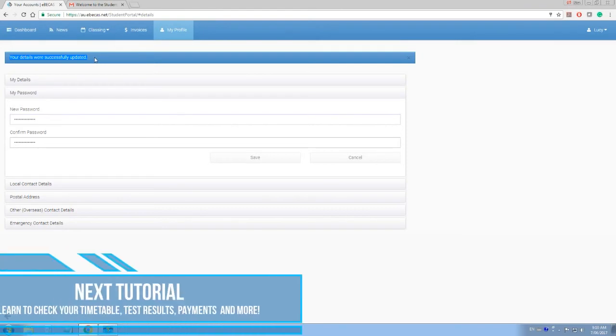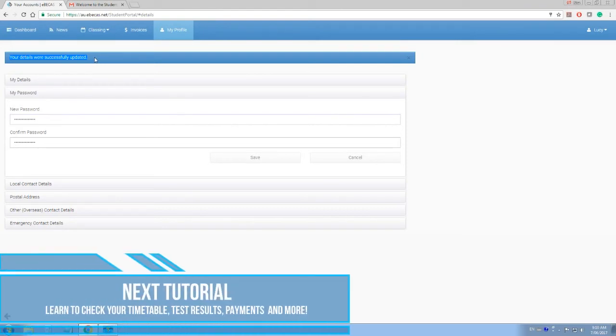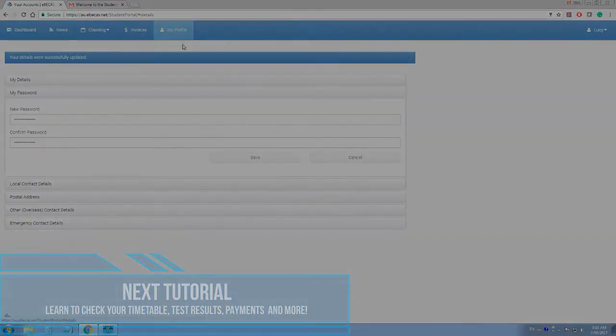In the next tutorial, we will teach you how to check your class timetable, your test results, your pending payments, and more.